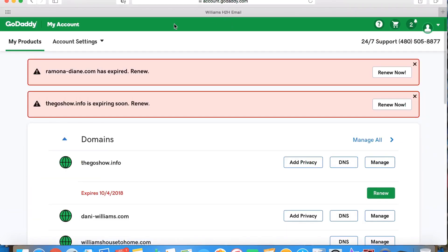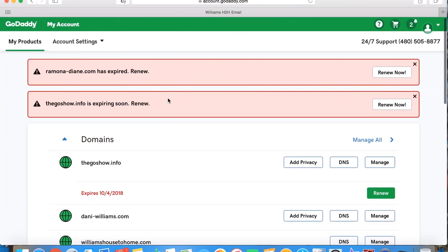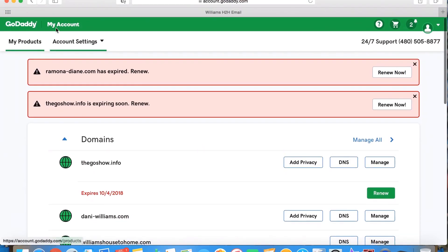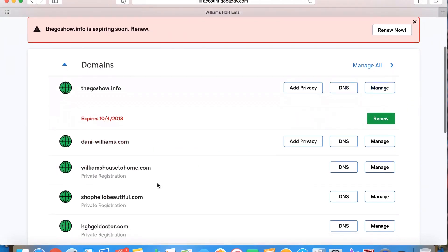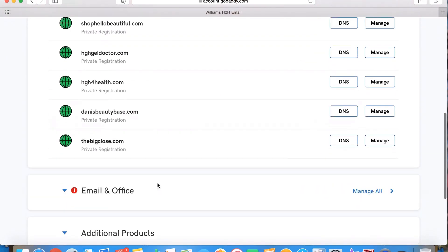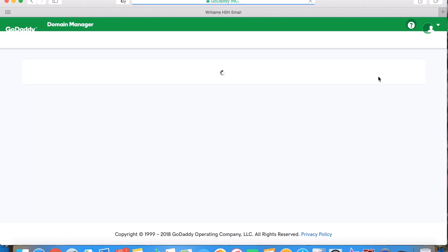If you want to update to that and put a different email in, you absolutely can do that too. Once you get back here, it should automatically shoot you back. You'll be able to go to your account, go to your products, and actually go down and check some things out. So I'll just go down to hghgeldoctor.com and you hit manage.